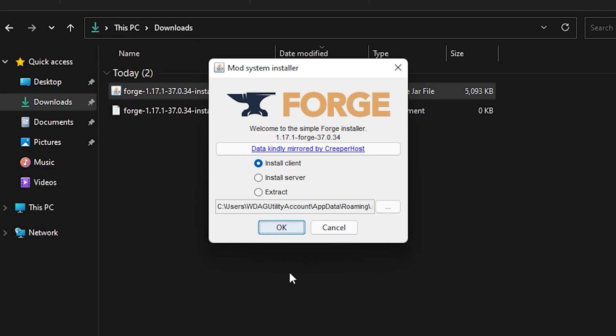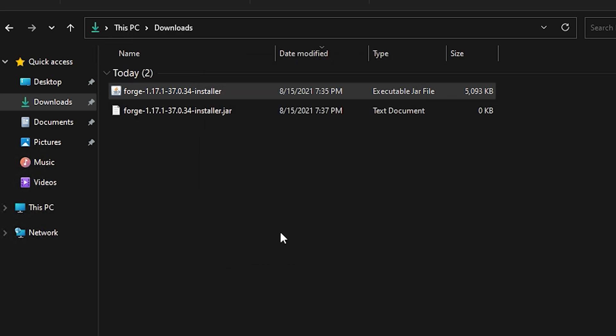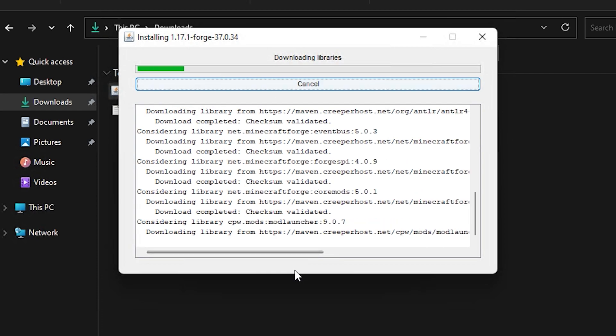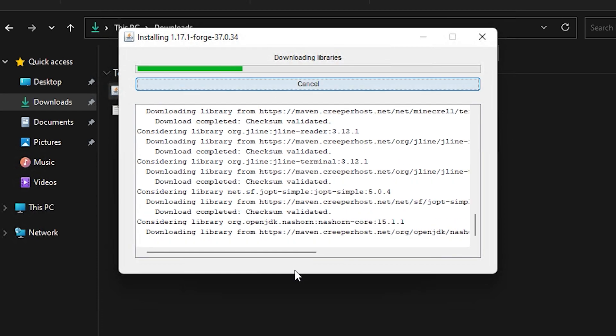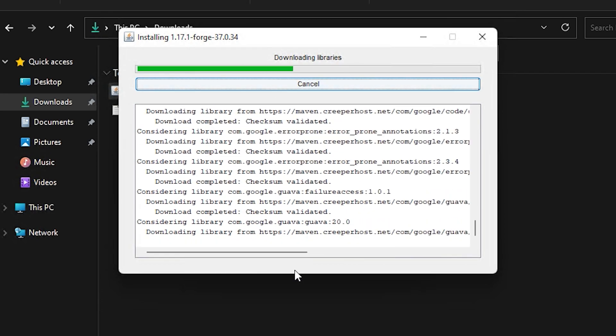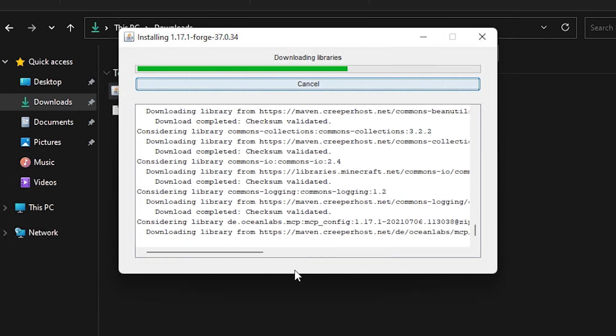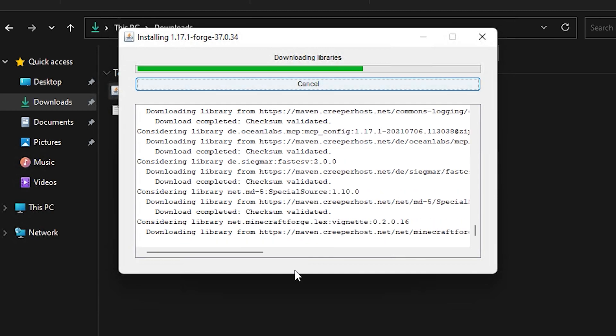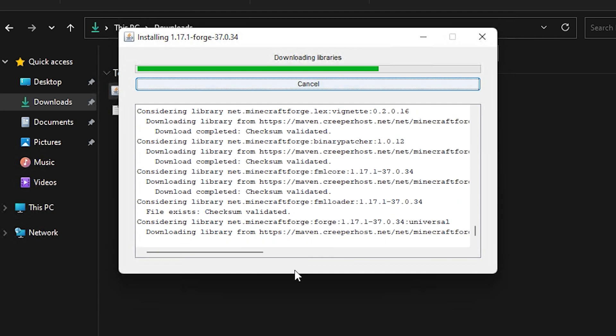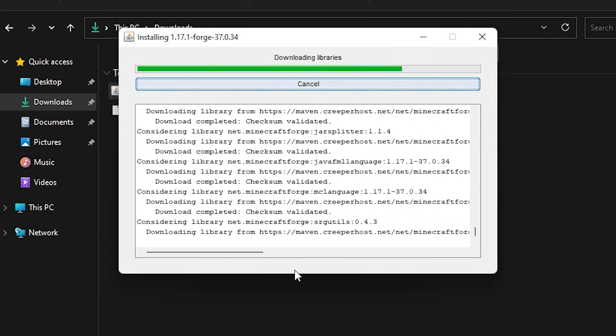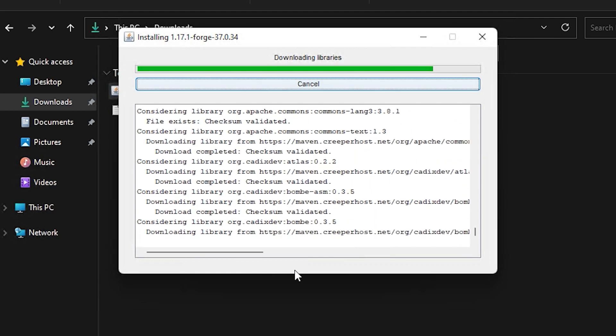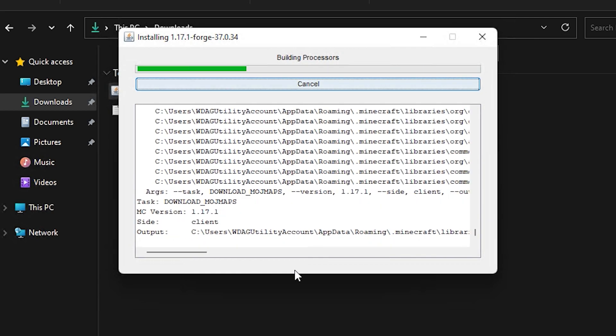What it should do is open up this Forge installation box. If for some reason you don't see this, you'll need to download and install Java. That link will be in the description. If you see this, just leave everything as it is and just click OK. Make sure you have the Minecraft launcher closed when you do the installation, otherwise it won't work properly.